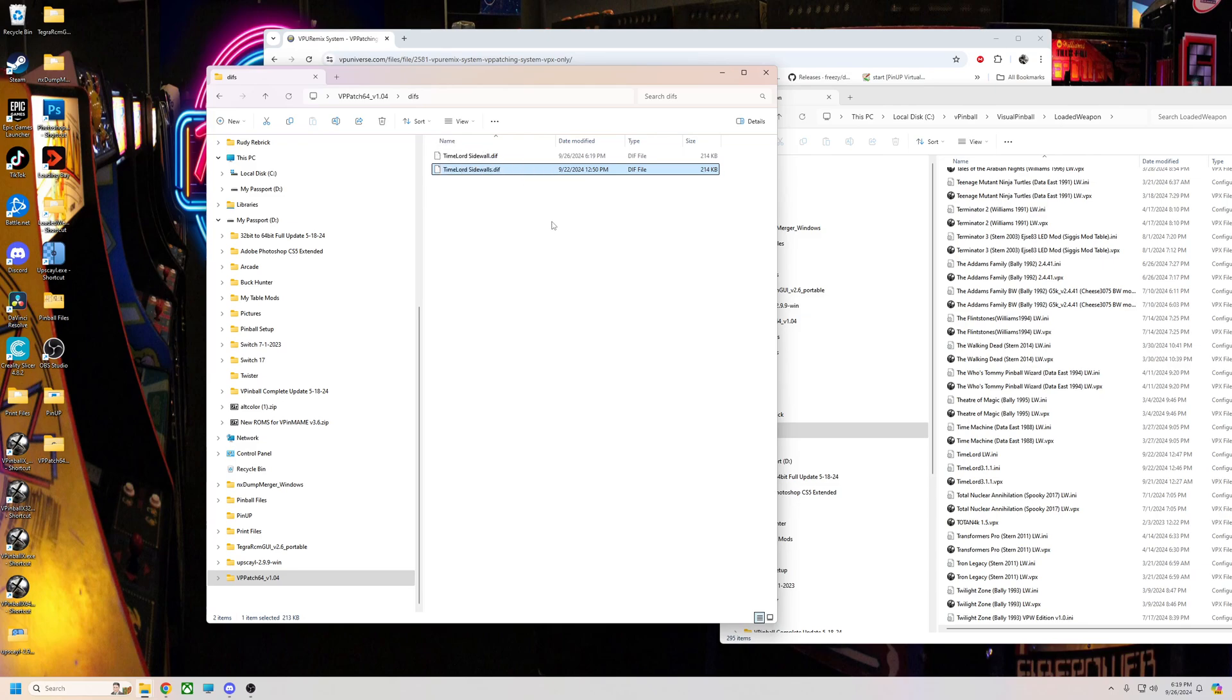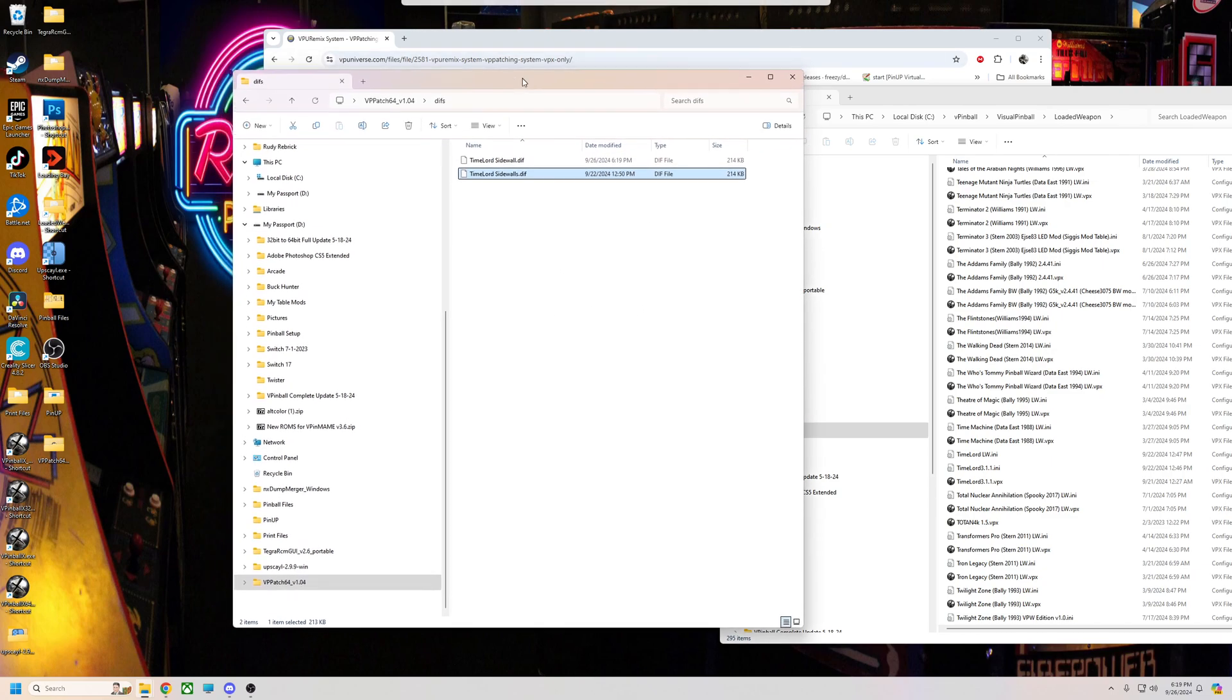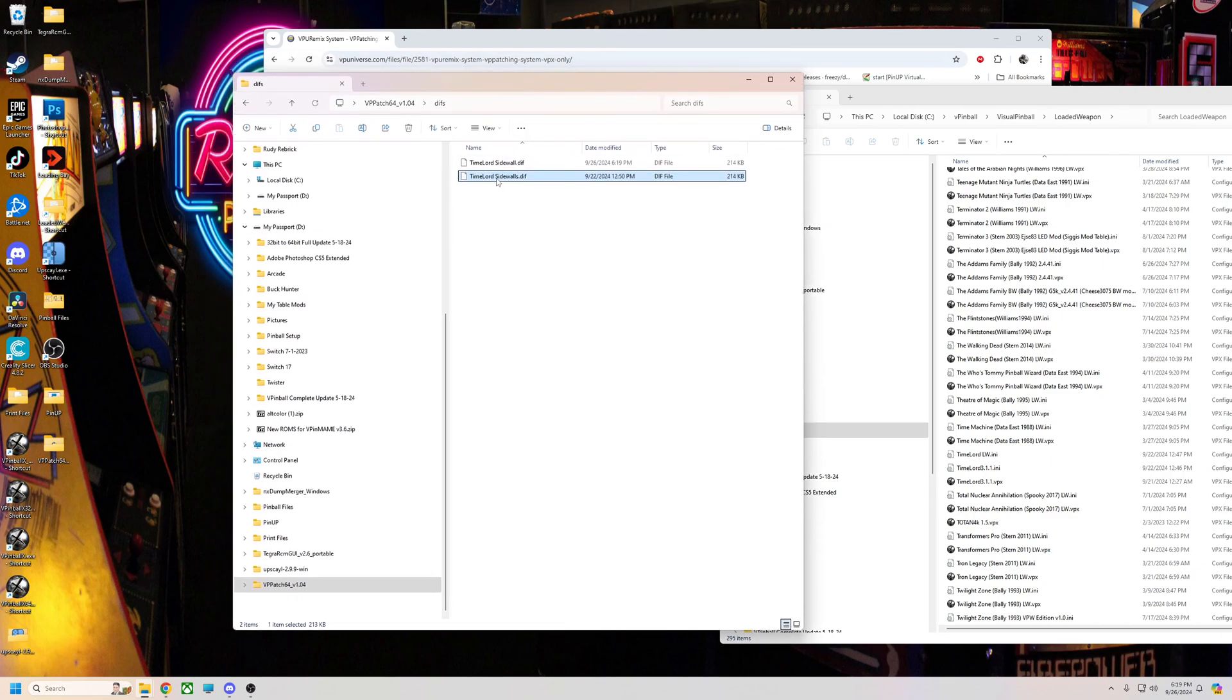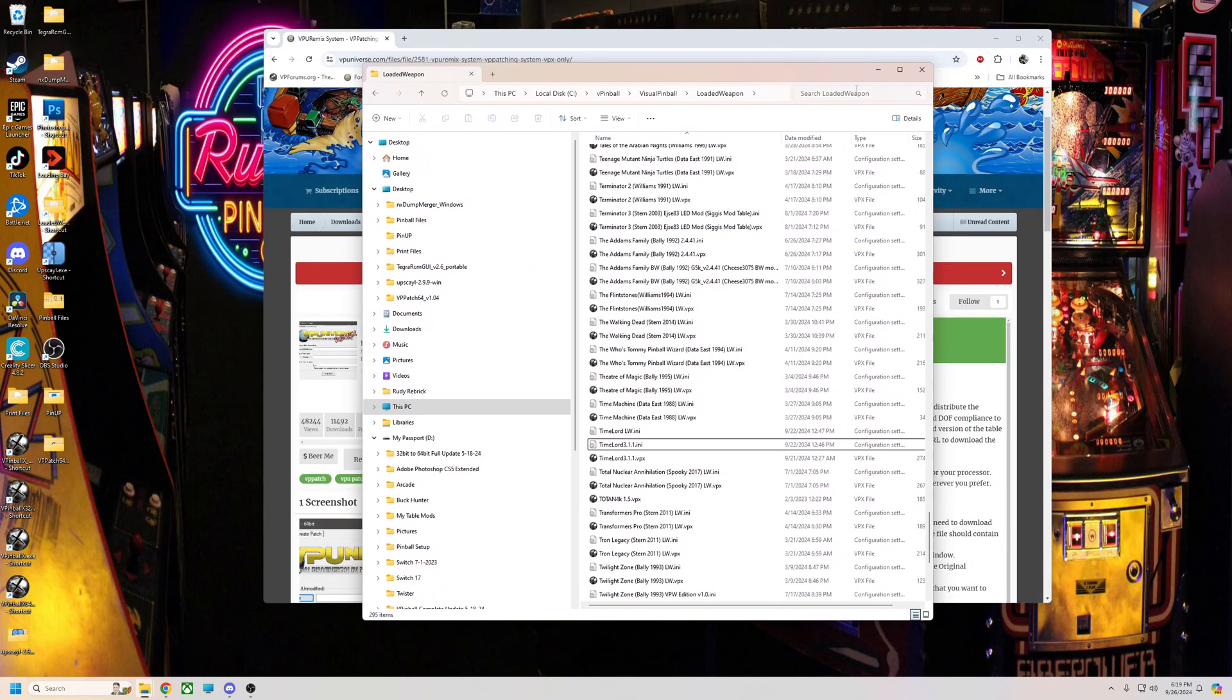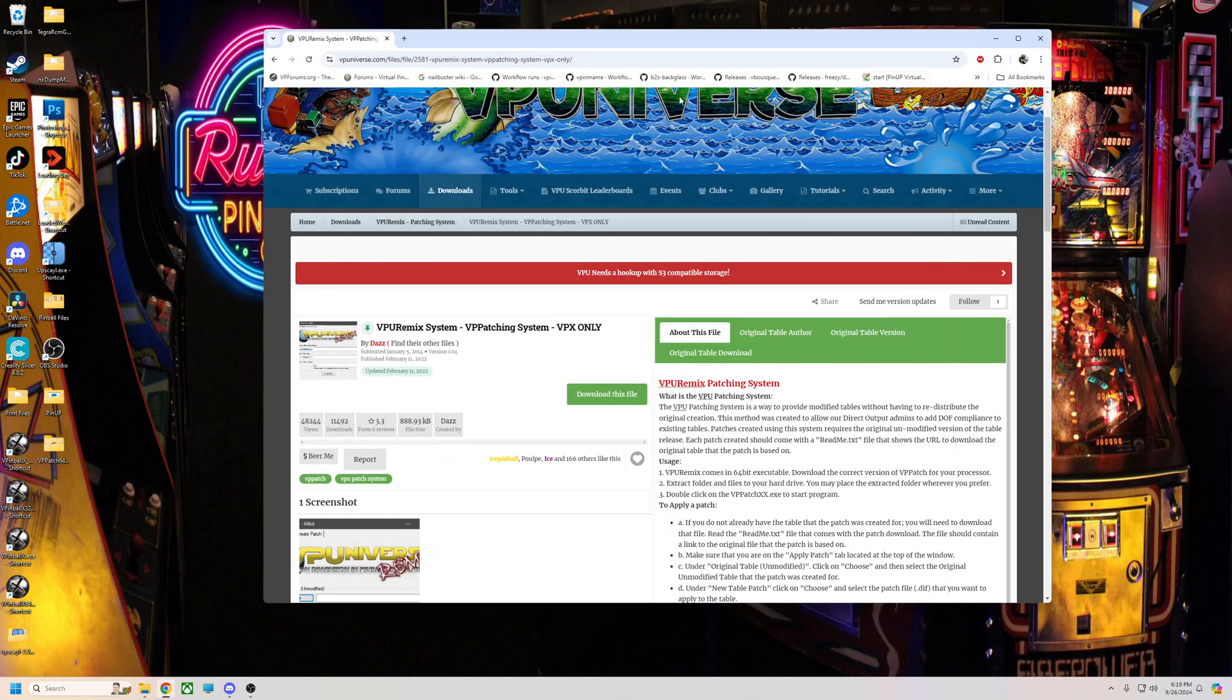Without having to bigify it and upload something that they didn't approve. But there you go, that's how you use the VPU patcher. Hope it helps you guys out, until next time.